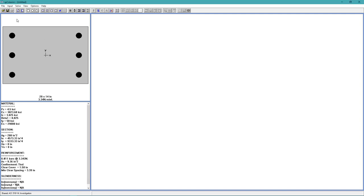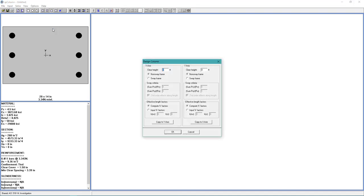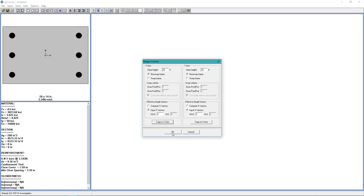All right, from the input menu, choose Slenderness, Design Column. And input 22 for the clear height. And we want to use a non-sway frame. And we want to input our k-factor. And for k, we'll put 1. And then we'll choose Copy to Y-Axis. And choose OK.